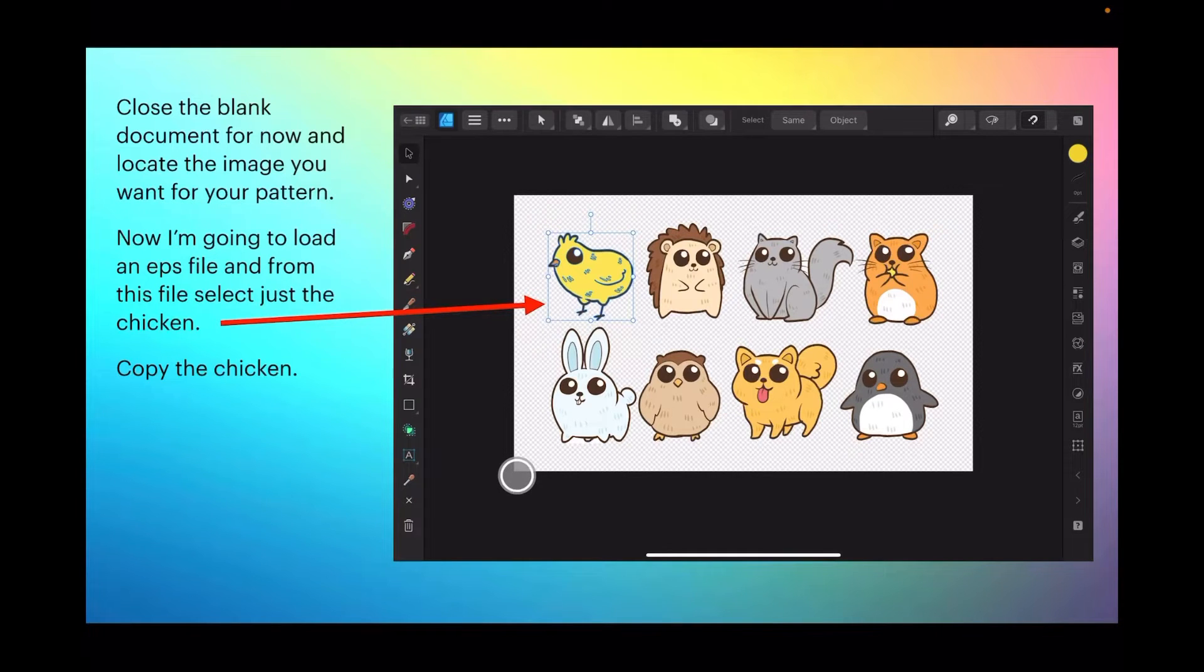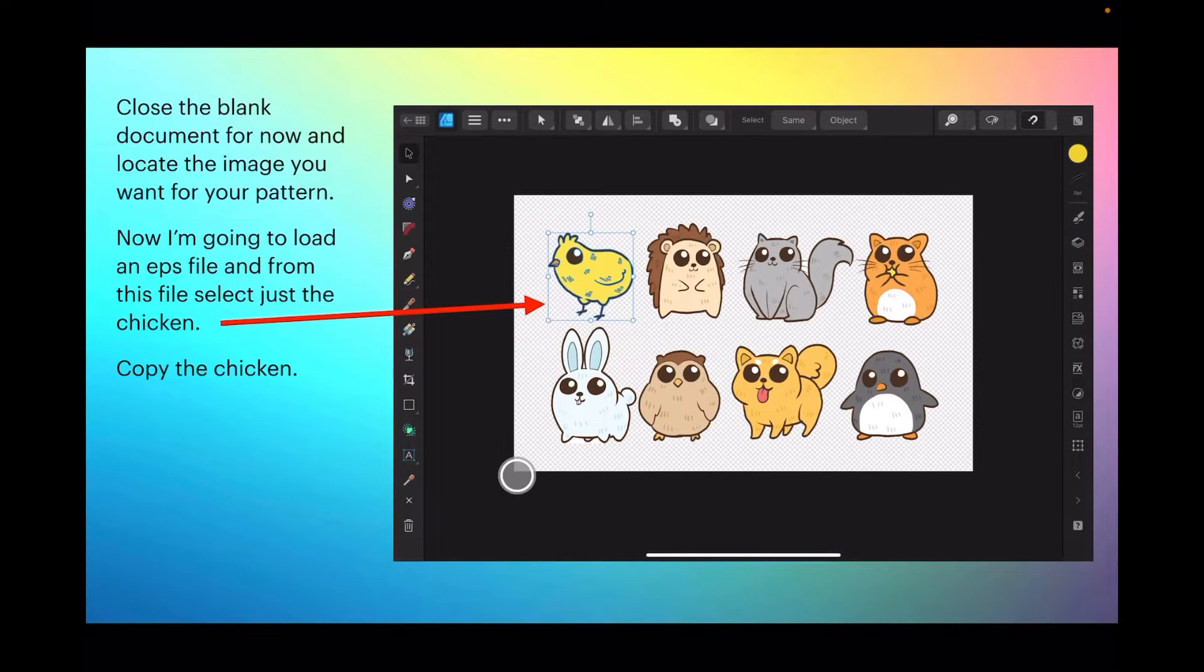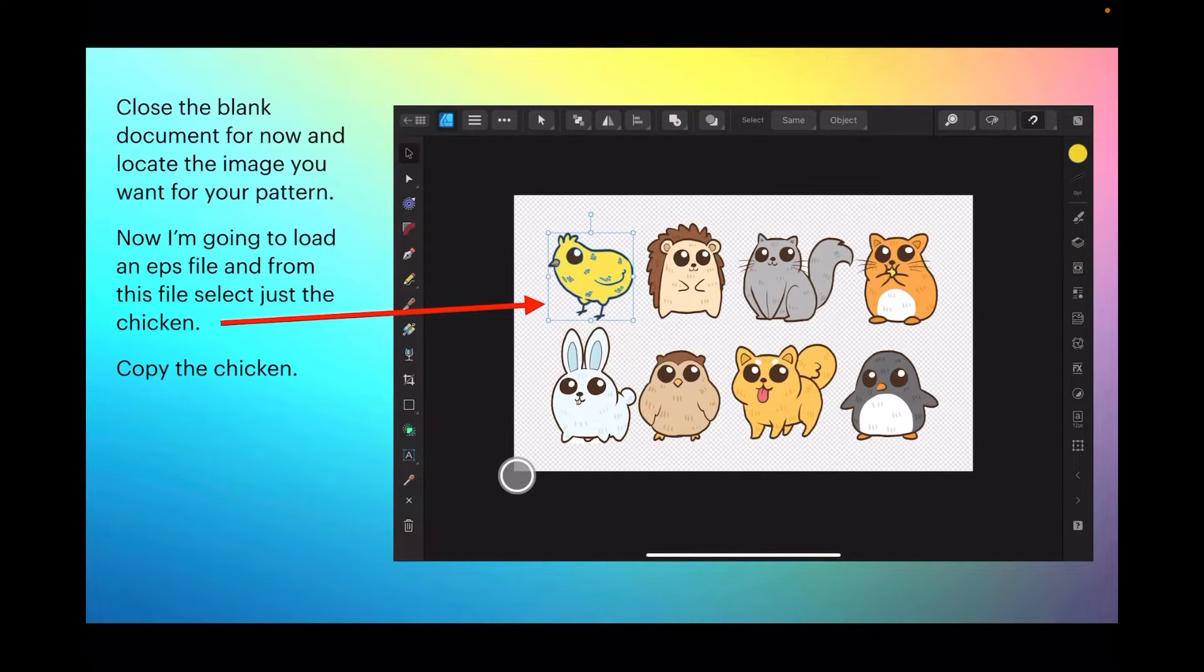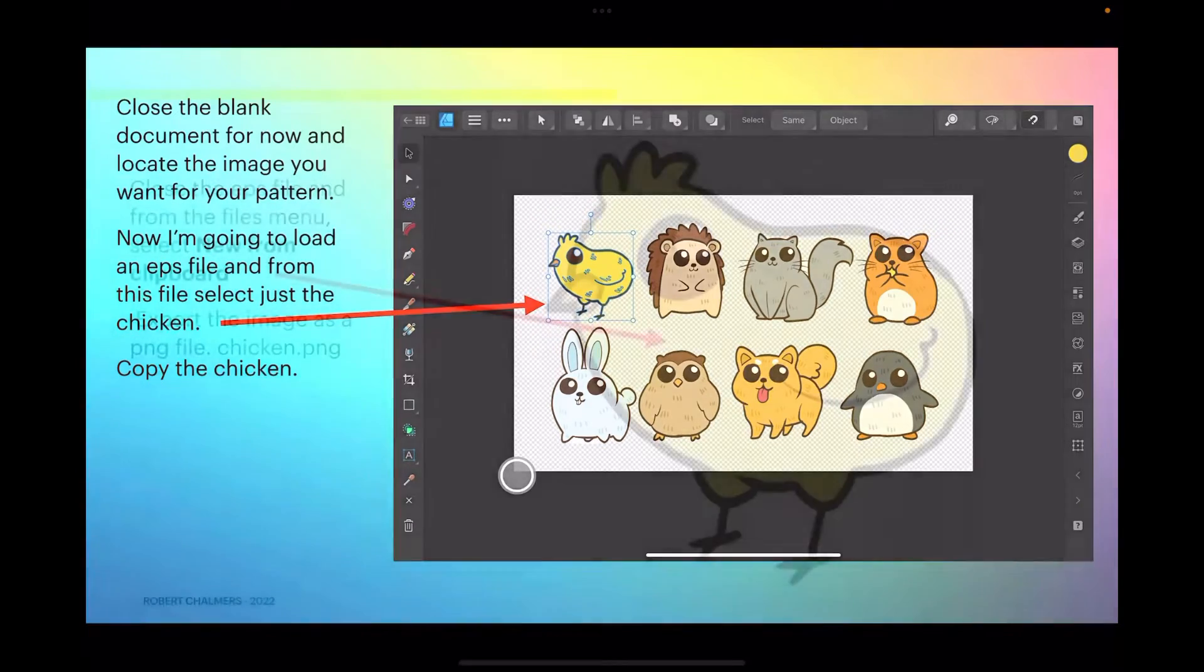Now I'm going to load an EPS file, and from this file select just the chicken. So copy the chicken to the clipboard.